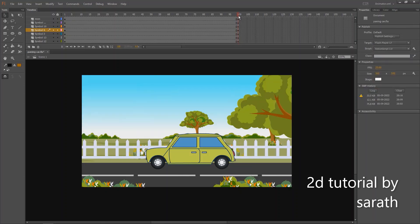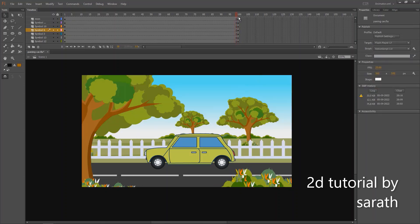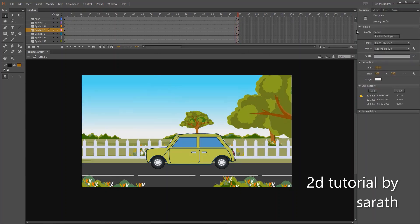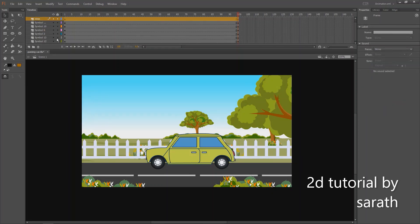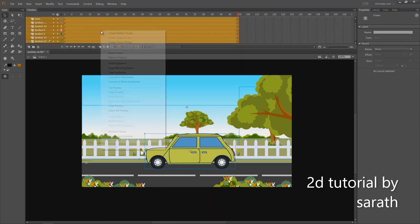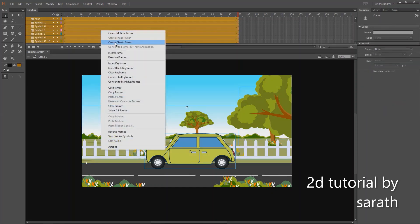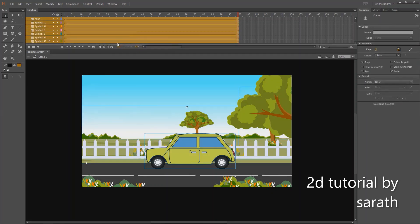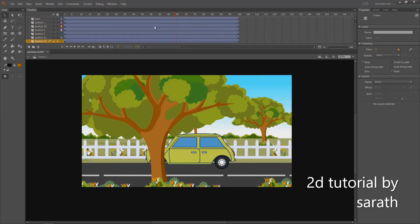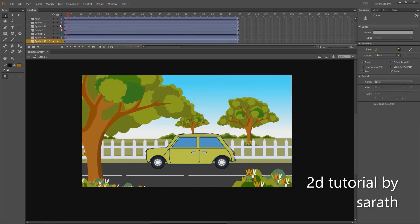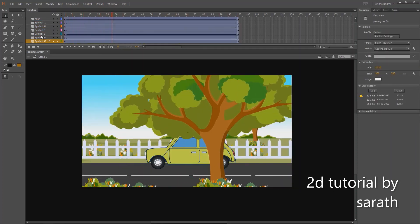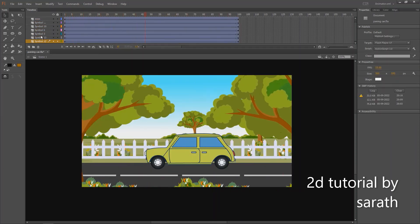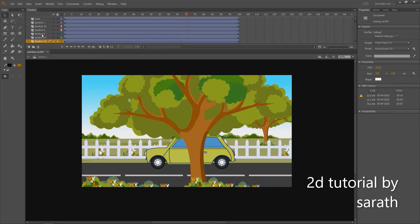Now let's select all these keys and apply the classic tween. You can see we do nothing to the car, but the car is moving.